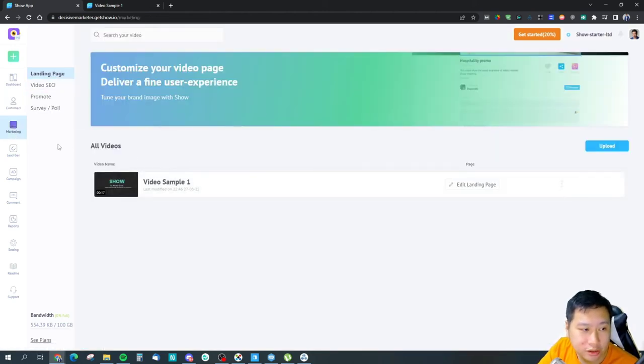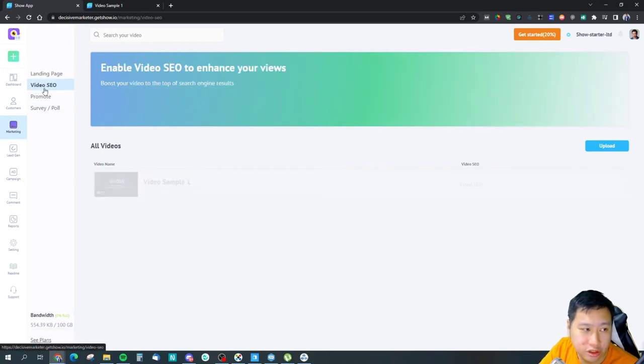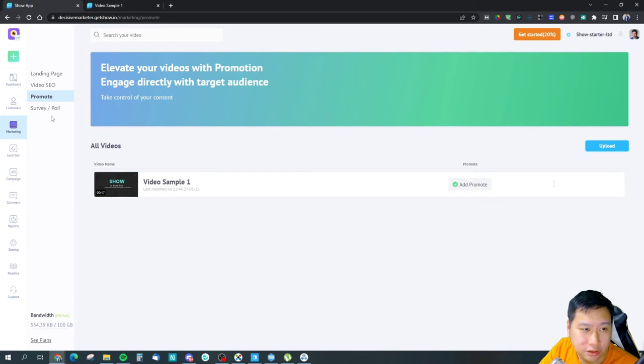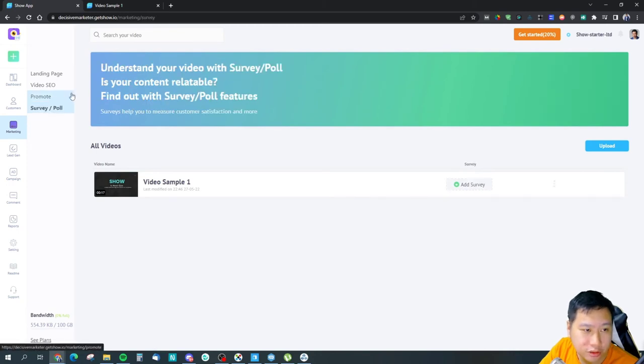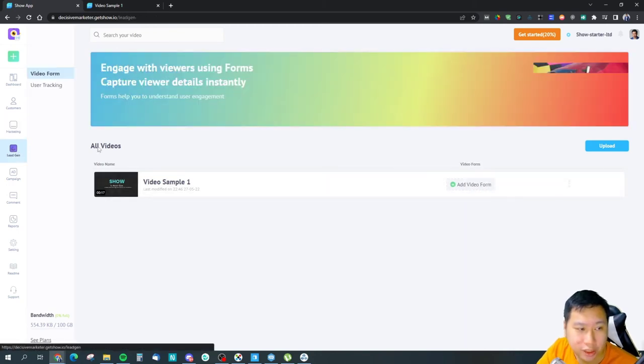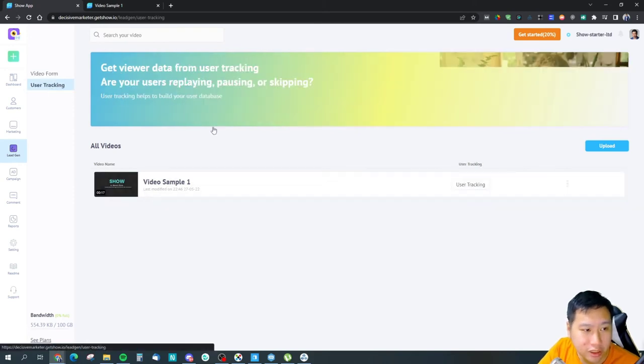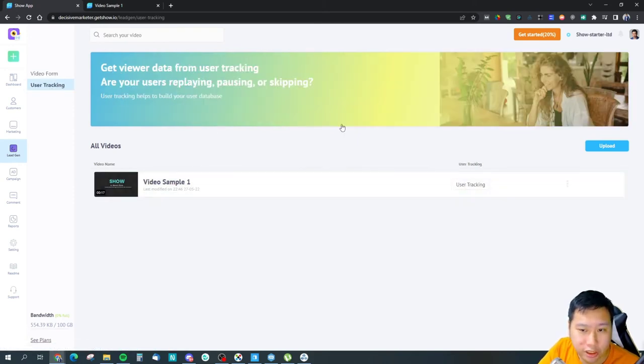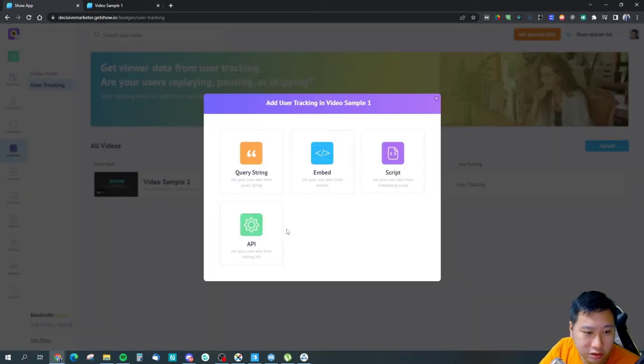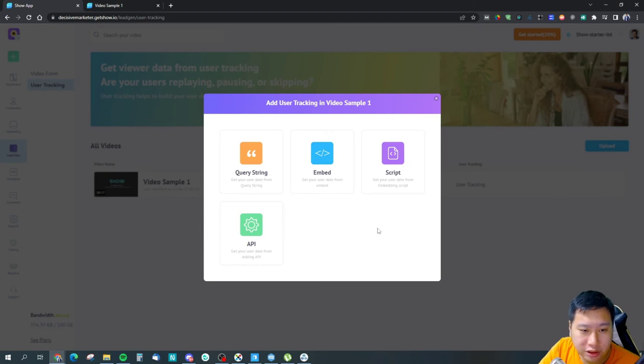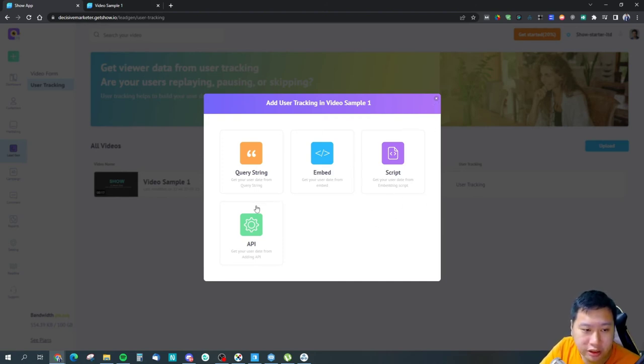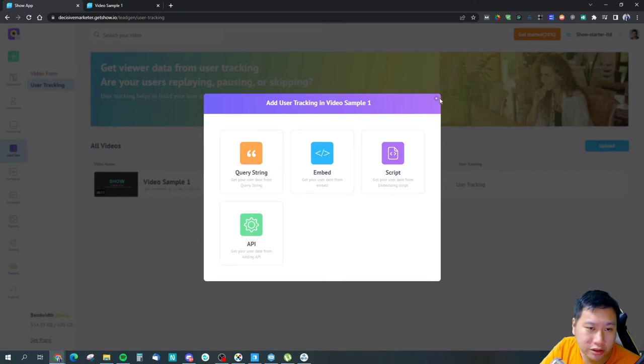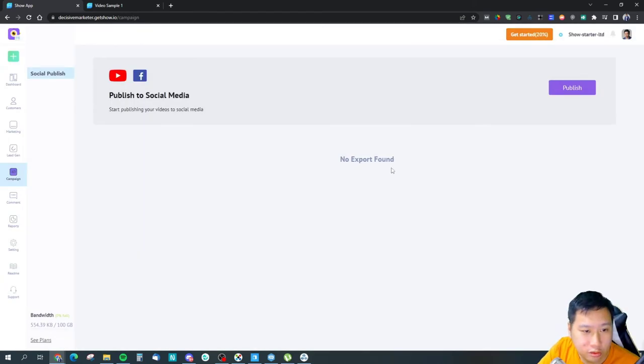So this is marketing itself. You can edit the landing page, the video SEO, the promotion, survey and stuff like that, and the forms. Those are the forms that you have. And then you can also add user tracking, so you can grab users' information while they are playing the video. You can get the date and stuff like that, so you can probably personalize it or something.